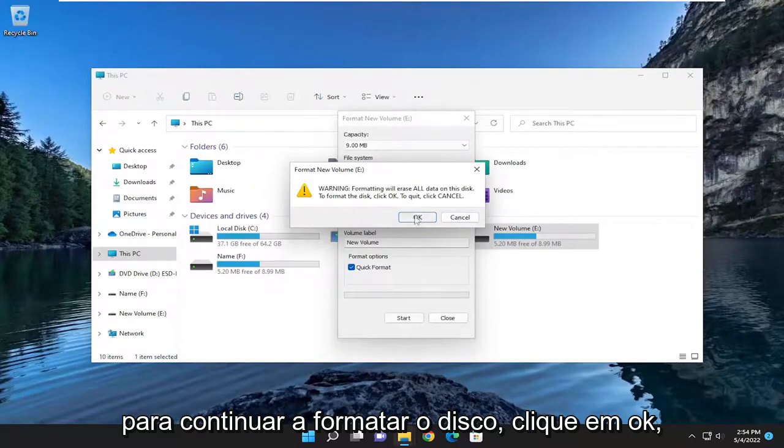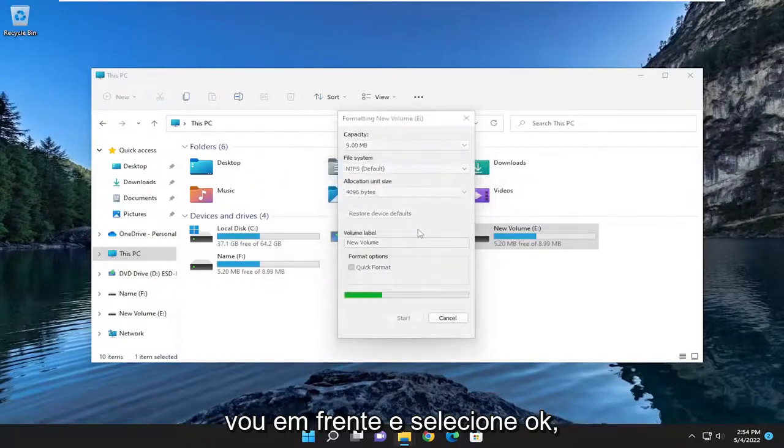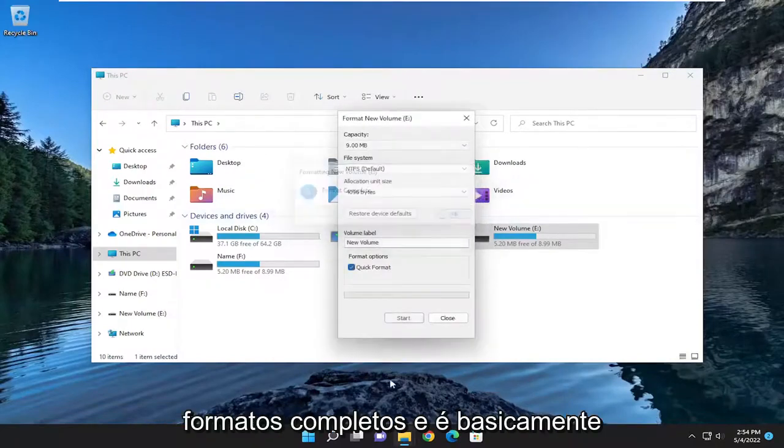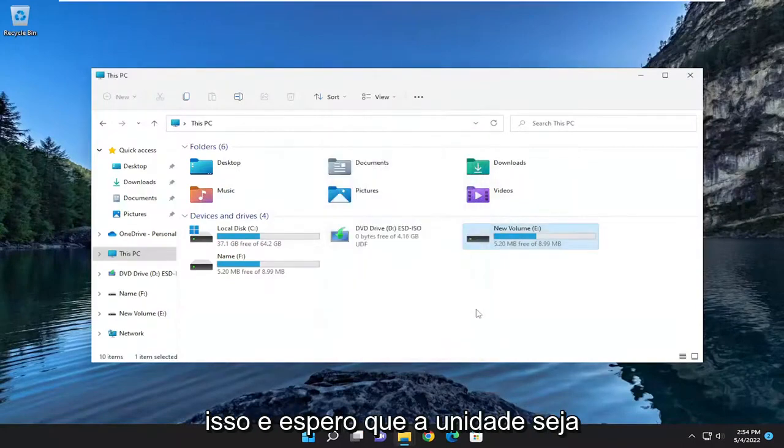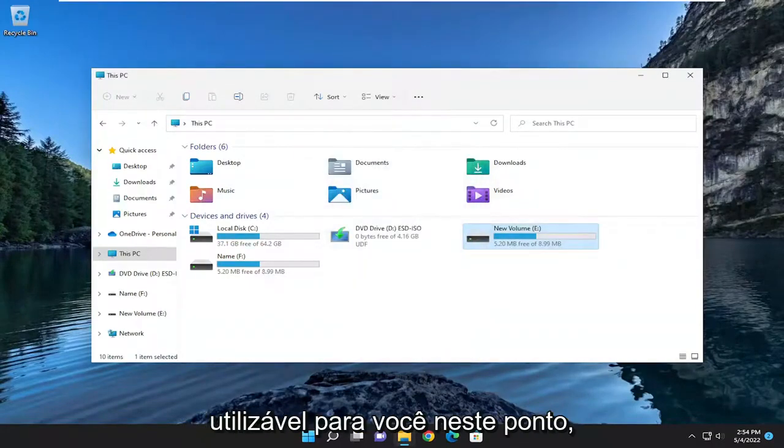I'm going to go ahead and select OK. Format is complete. And that's pretty much it. Hopefully the drive should be usable for you at this point.